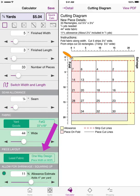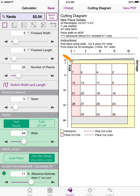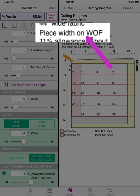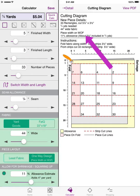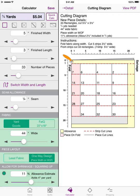If you have a one-way design, tap the One-Way Design button in the piece layout. The calculator tells you it has placed the piece on the width of the fabric, but sometimes there's no change in fabric amount because the most efficient layout is already the least fabric. You can always verify what the calculator is doing by looking at the cutting diagram.